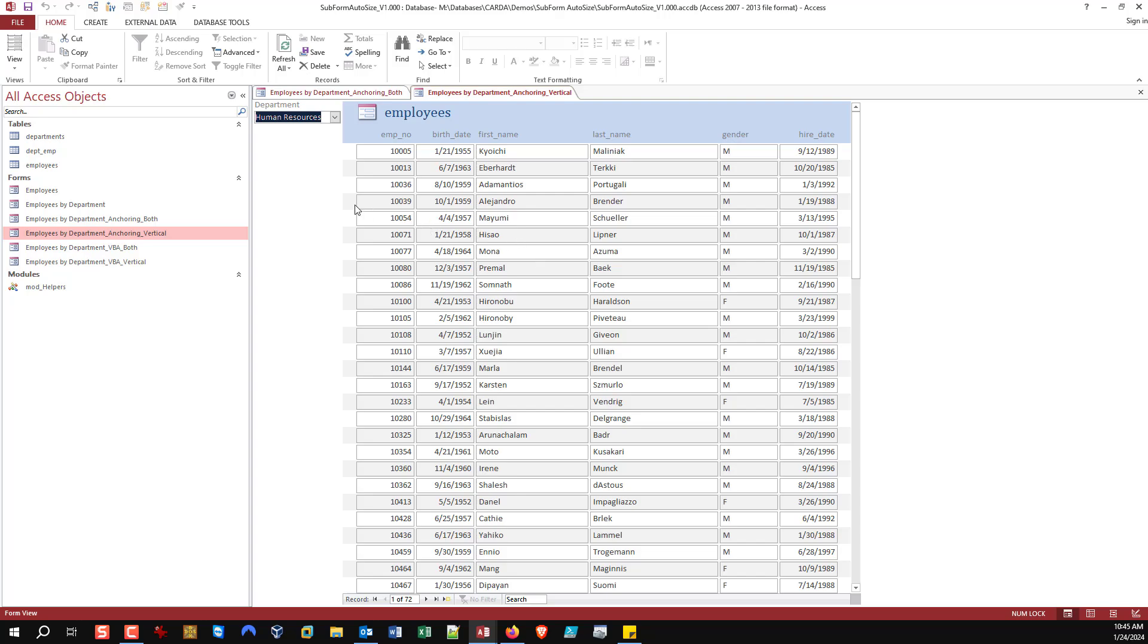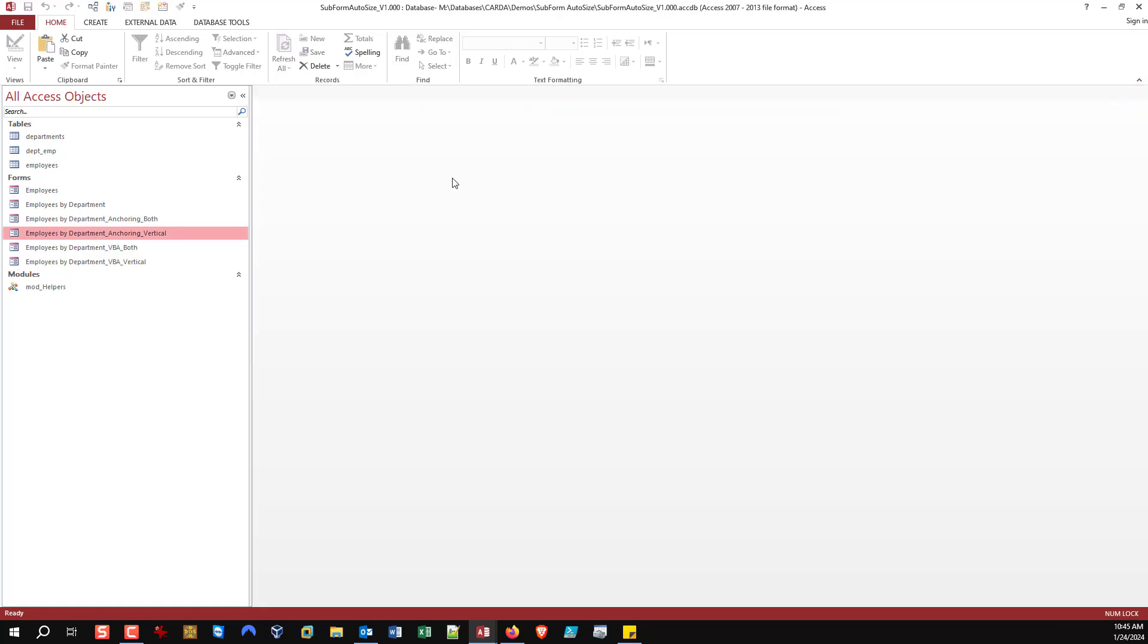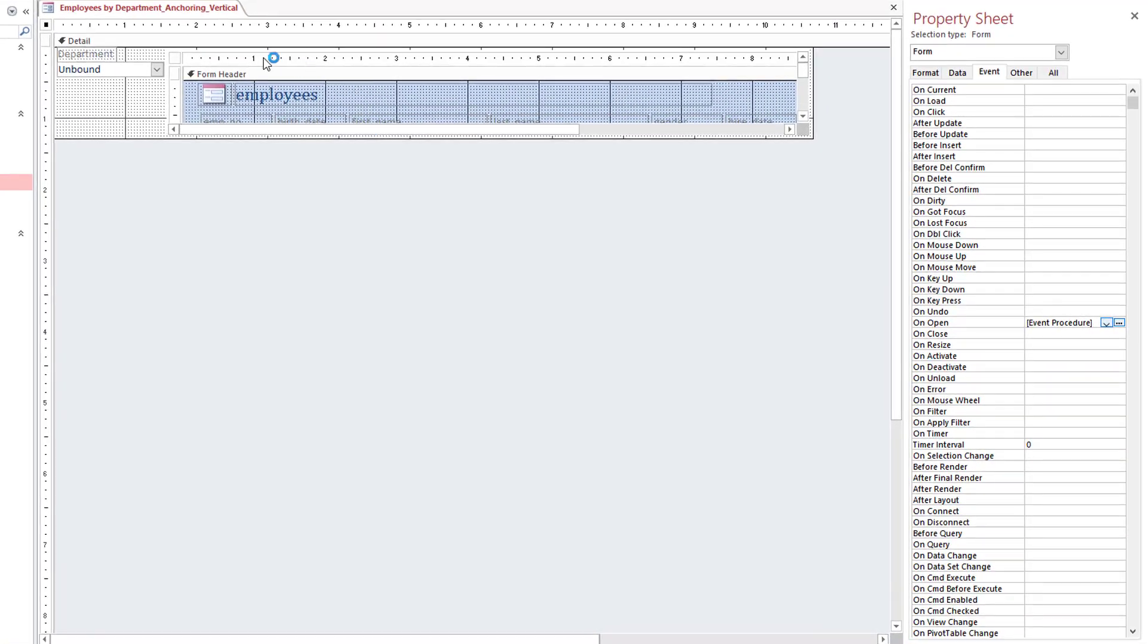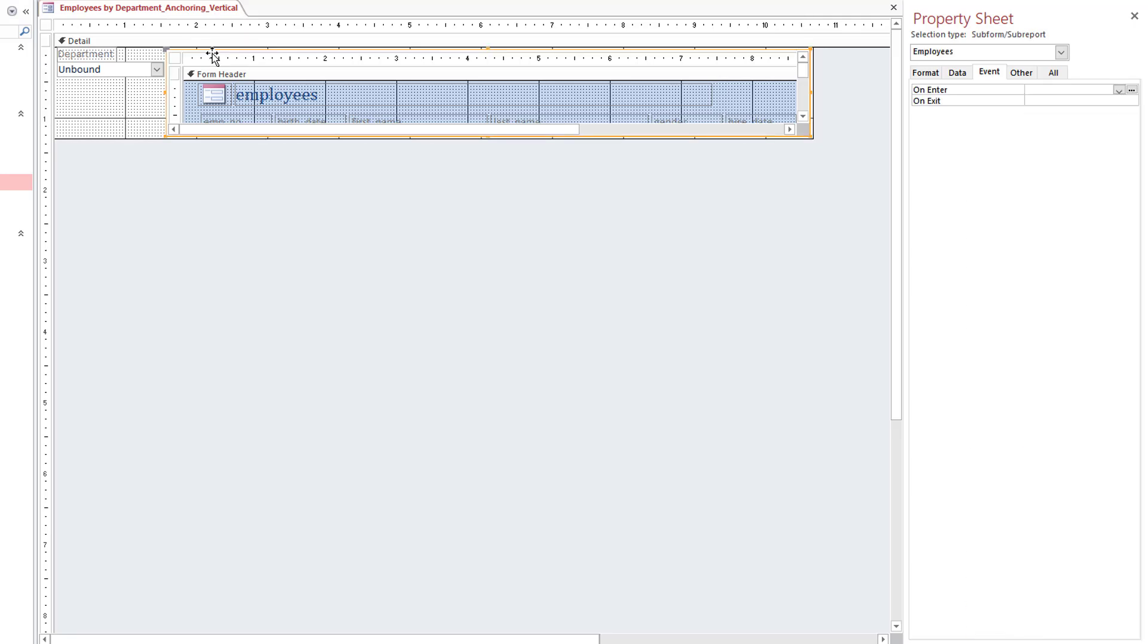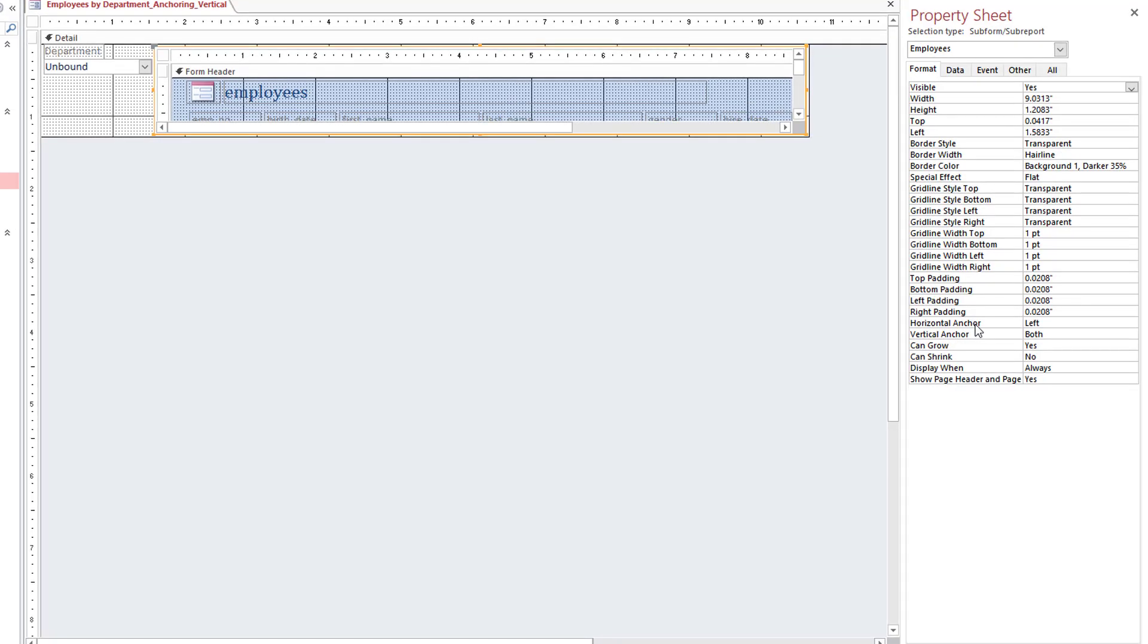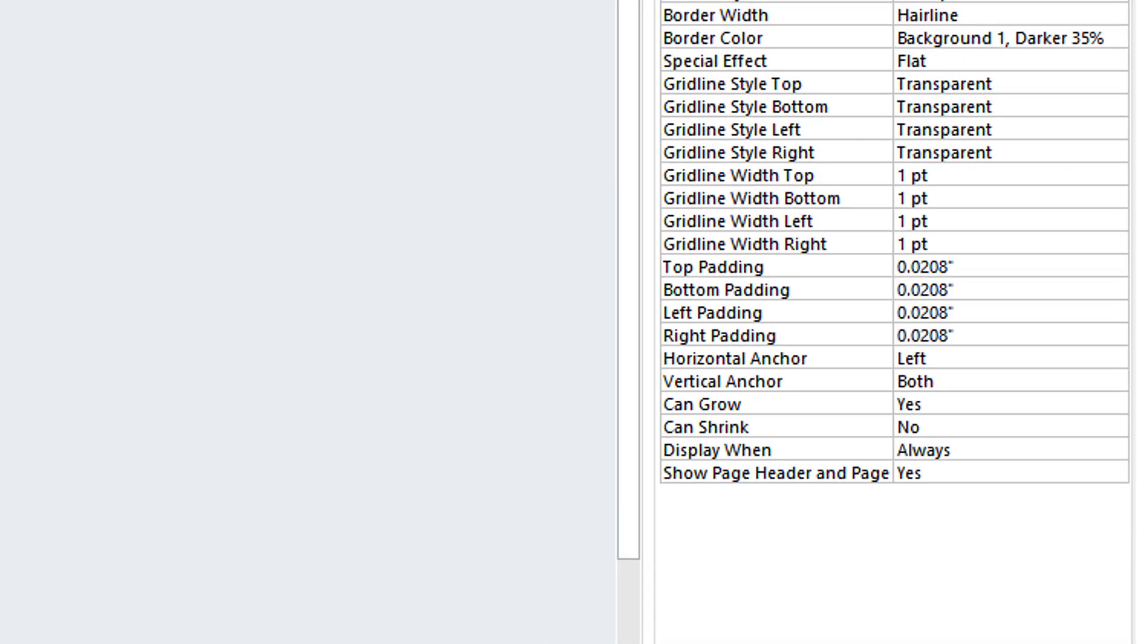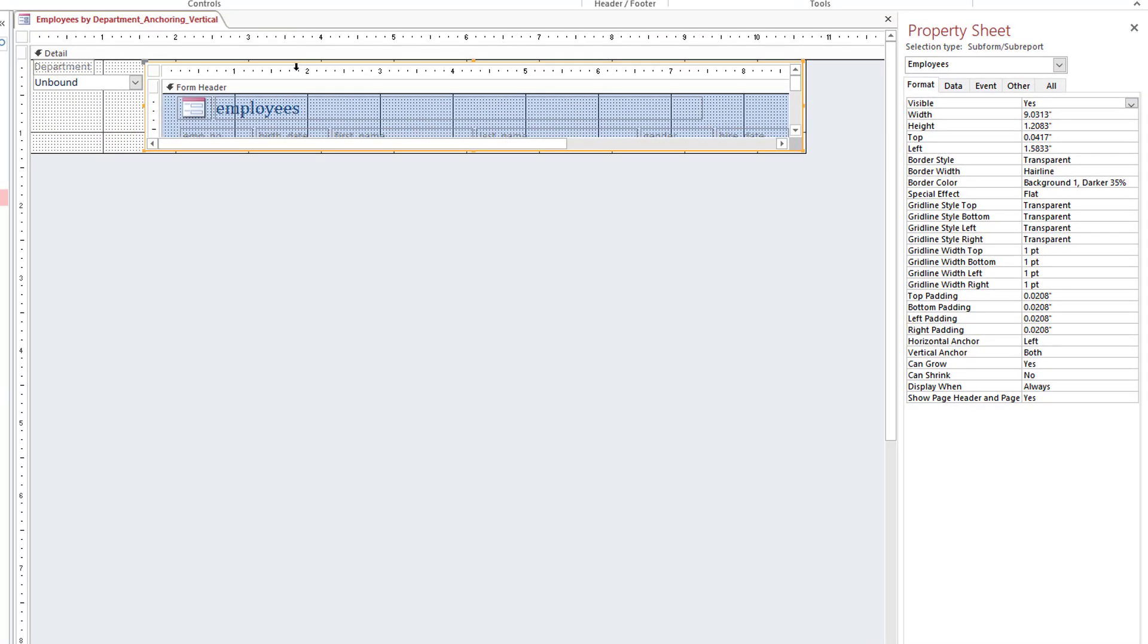How is this done? Very easily. It's a built-in property so it makes it super easy. Let's open this in design view. You select the control you want to anchor. This isn't just limited to subforms. You go on your property sheet under Format and come down to horizontal anchor and vertical anchor.